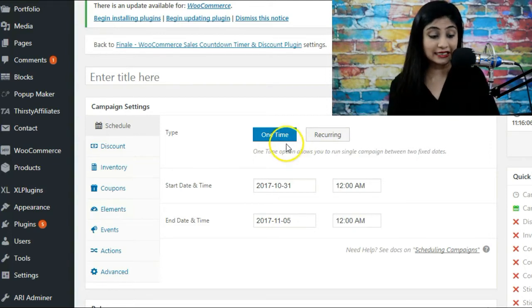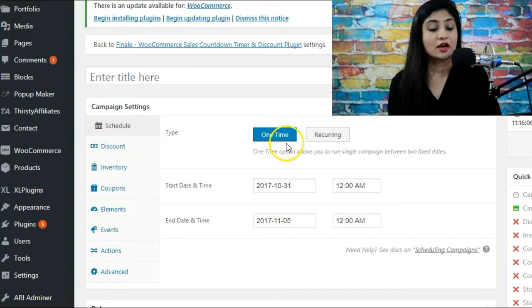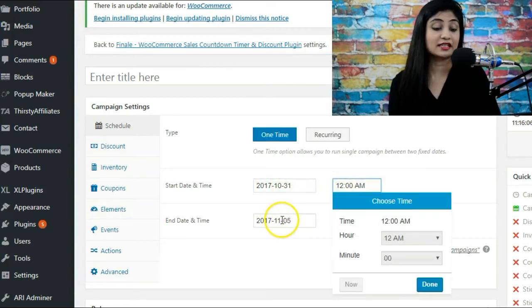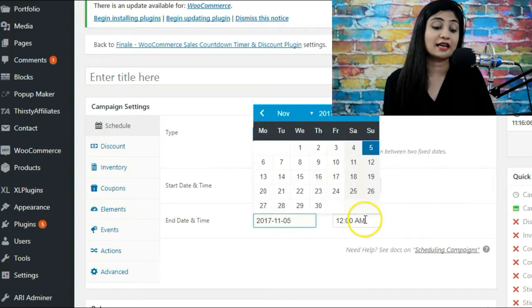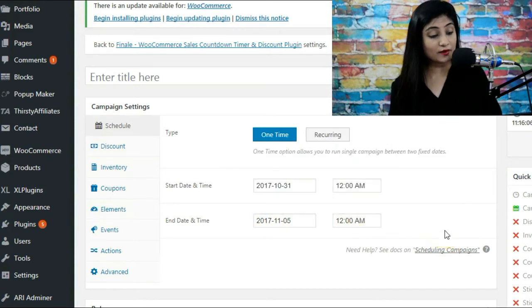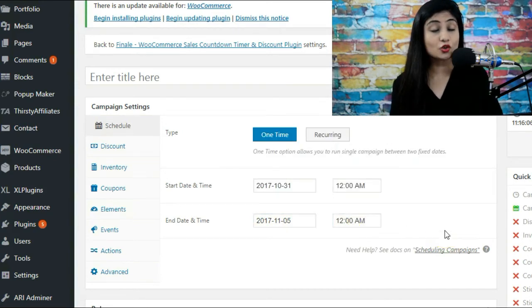We're going to simply select the start date and time and we're going to select the end date and time. Now as you already know, you also have the option to schedule a sale in WooCommerce native.